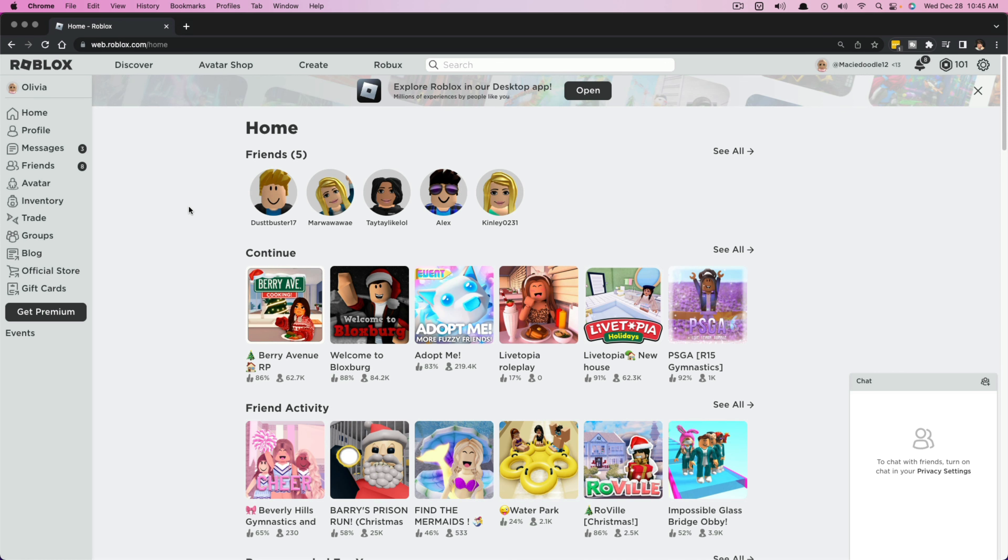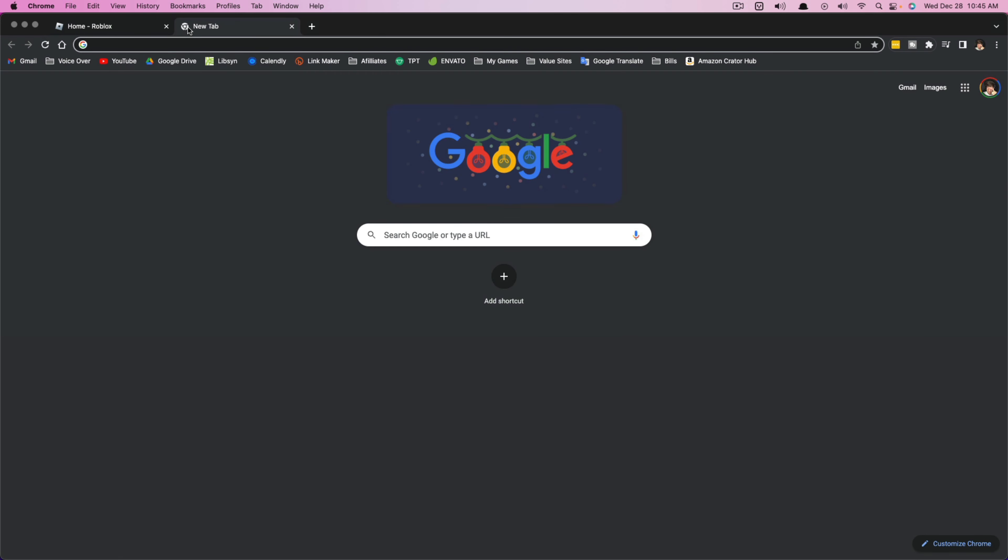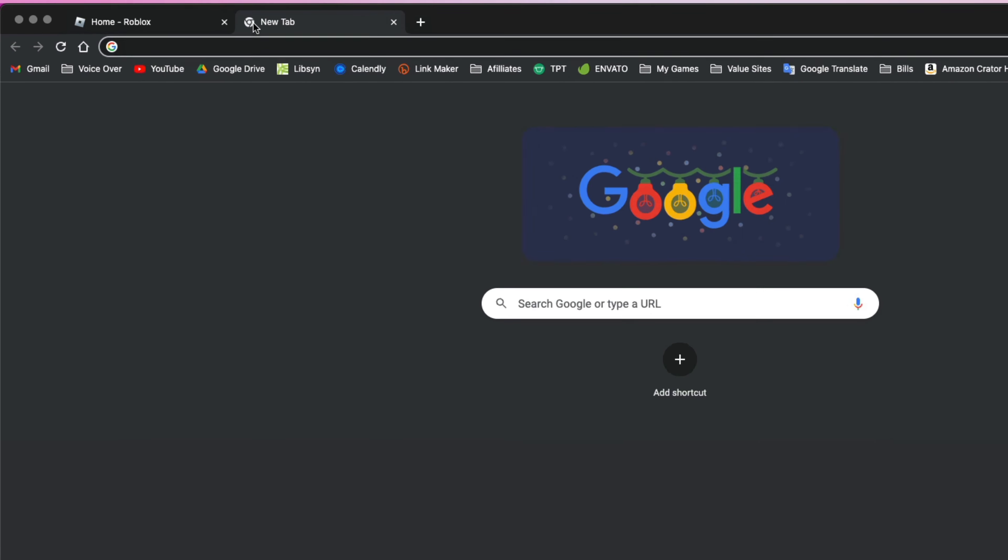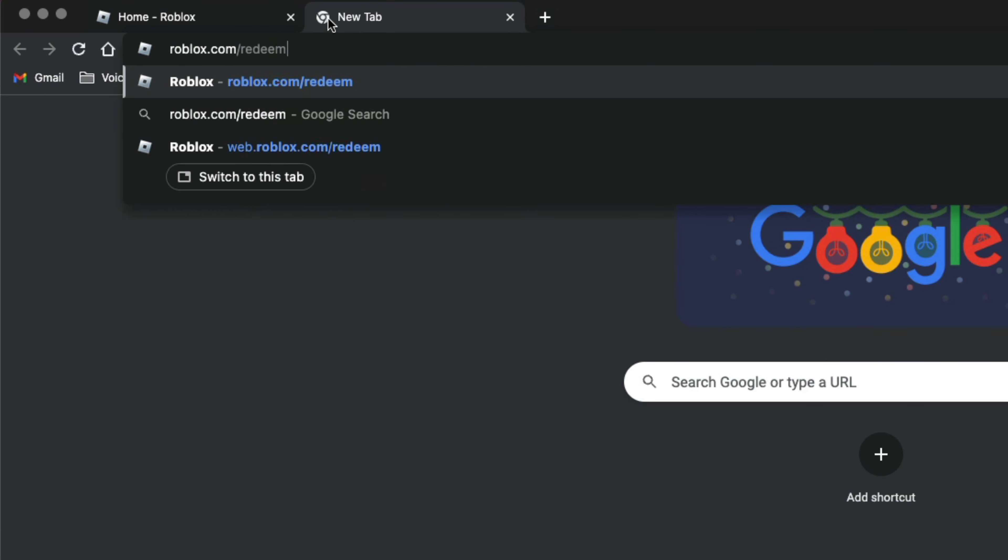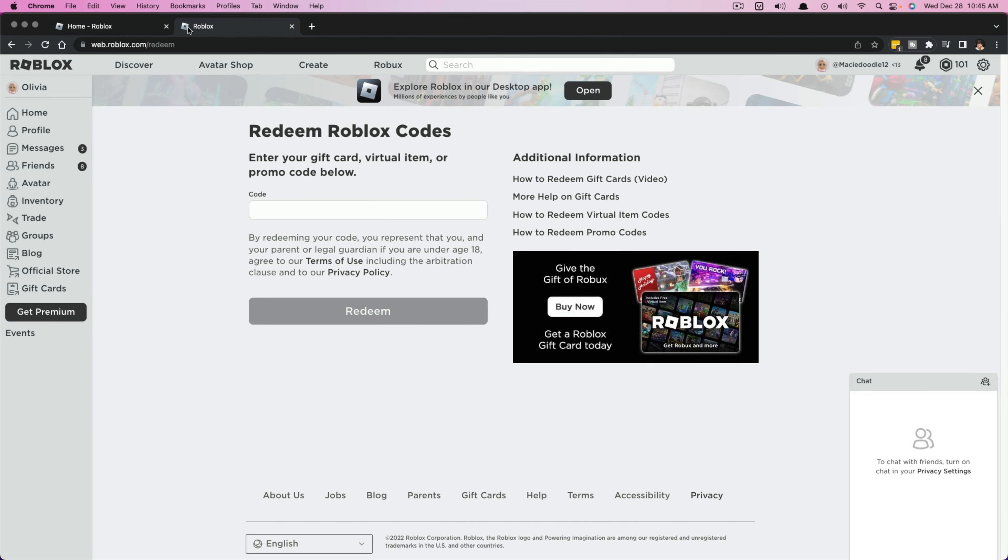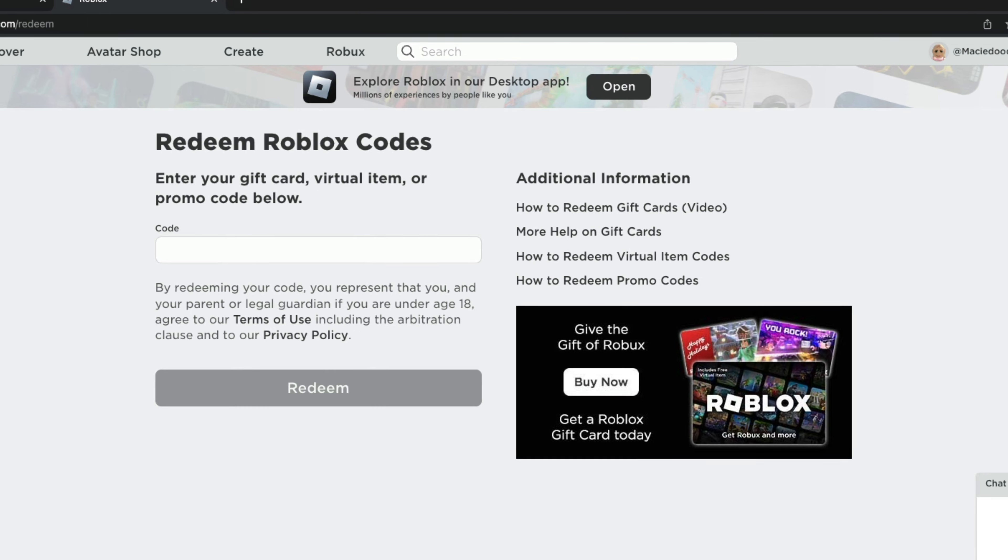So here we are. I want you to go to a new browser tab and type in Roblox.com slash redeem. So www.roblox.com slash redeem. That will take you exactly to where you need to be to where you can type in your code.